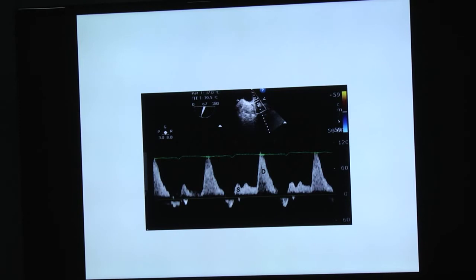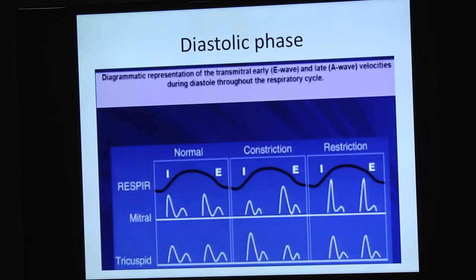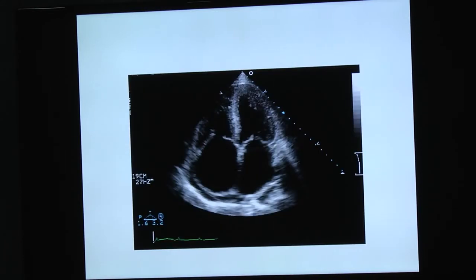Doppler of the pulmonary vein showing systolic blunting is present, demonstrating restrictive cardiomyopathy — an E-dominant pattern. The LV cavity is not enlarged but there is biatrial dilatation. During inspiration and expiration in constriction versus restriction: in constriction it is normally variant, while in restrictive cardiomyopathy the amplitude remains the same — no change with respiration.